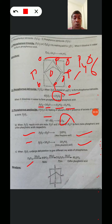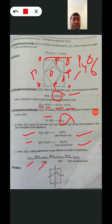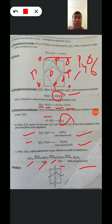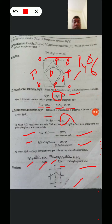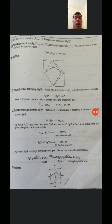P4O10 undergoes dehydration and forms Metaphosphoric Acid, Pyrophosphoric Acid, and Orthophosphoric Acid - different oxy acids of Phosphorus. This is the structure of Phosphorus Pentoxide, P4O10. These are the Oxides of Phosphorus: Phosphorus Trioxide, Phosphorus Tetroxide, and Phosphorus Pentoxide.